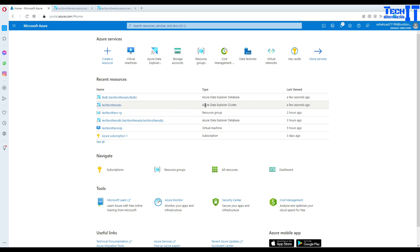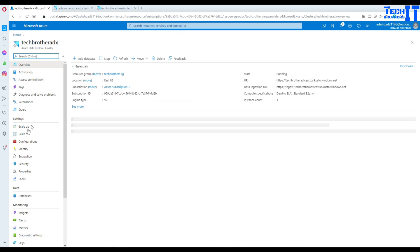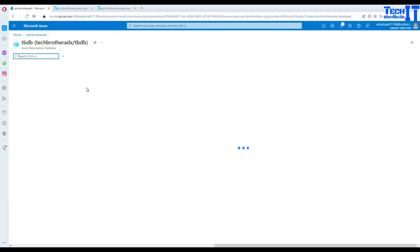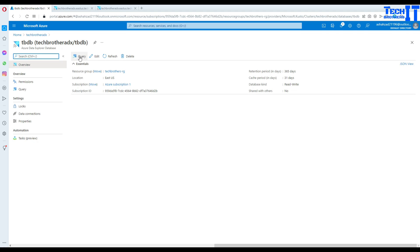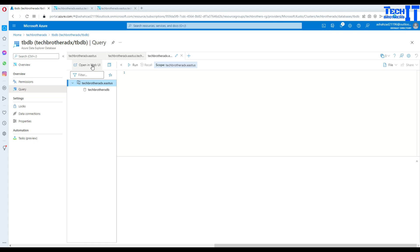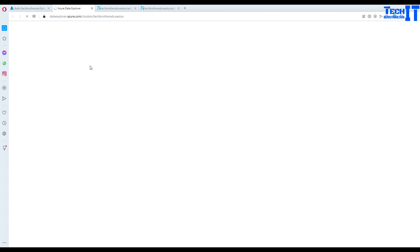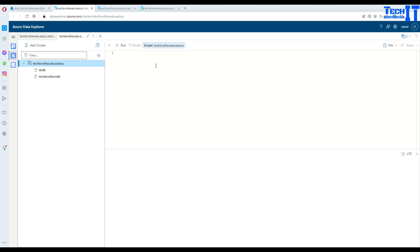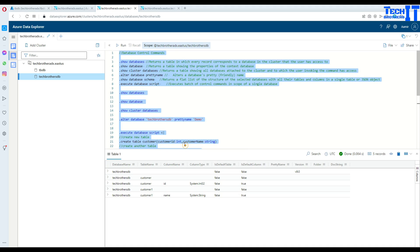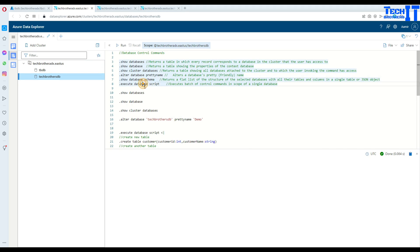Go to the Azure portal. Here we have our Azure Data Explorer cluster — click right there. Then go to the databases. In the databases I have Tech Brothers DB and TB DB, so those are the two databases I have here. I can open any of them, then once I open it I can go to the query and open it in a web UI. Once I open that it is going to open a new tab where I can paste queries and work with them.